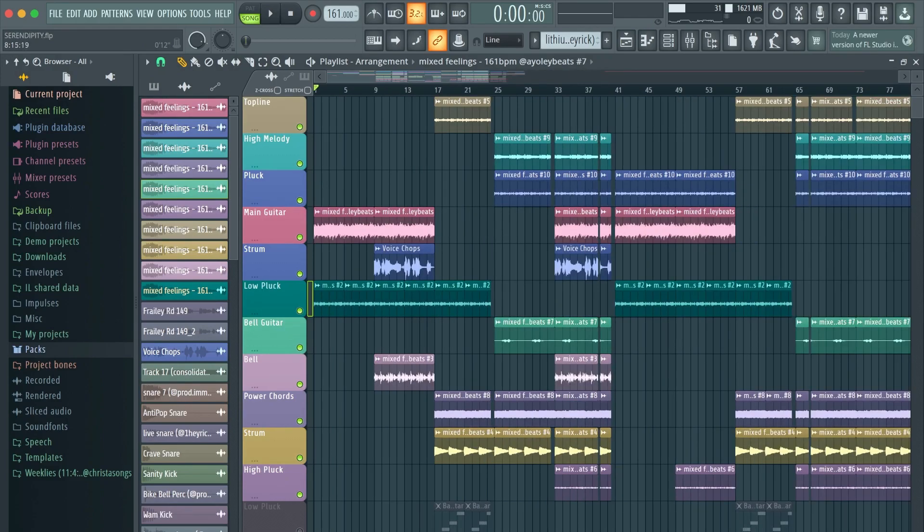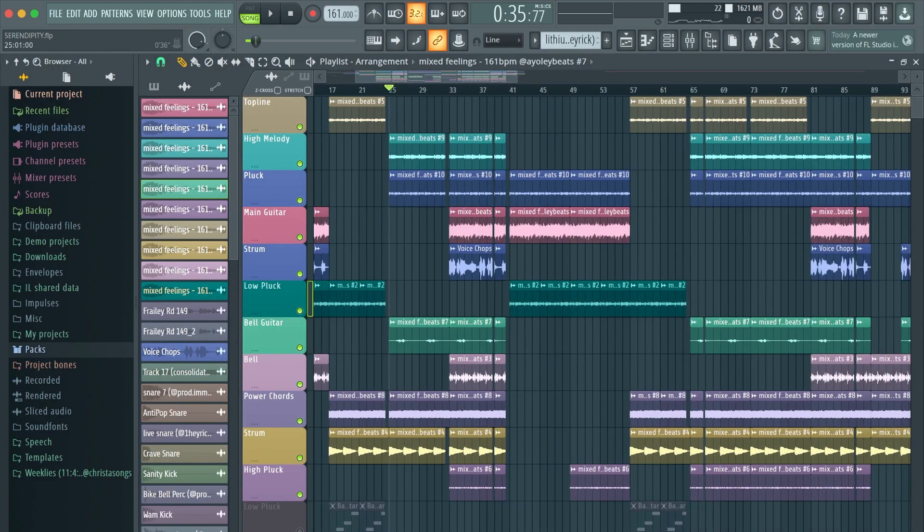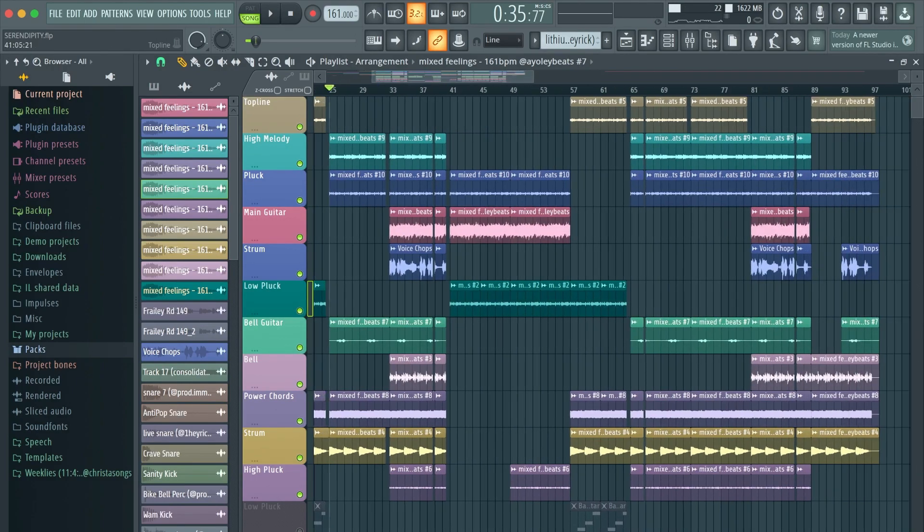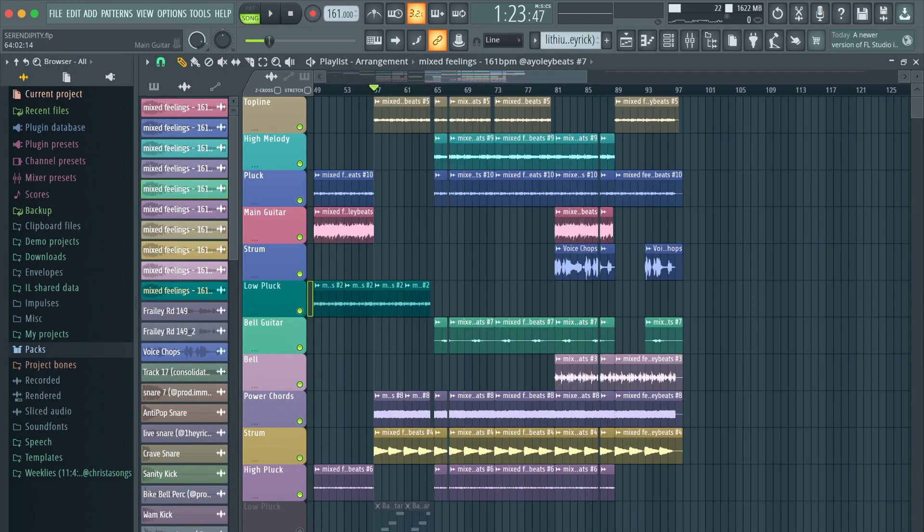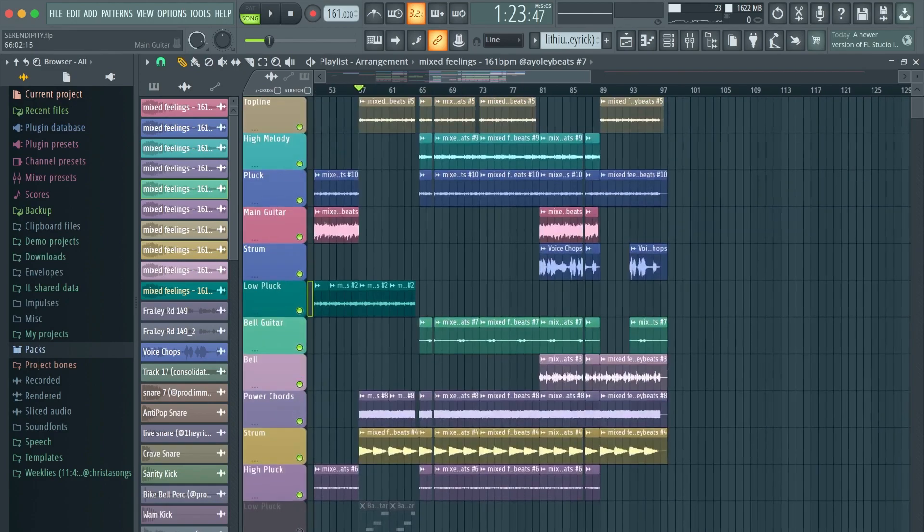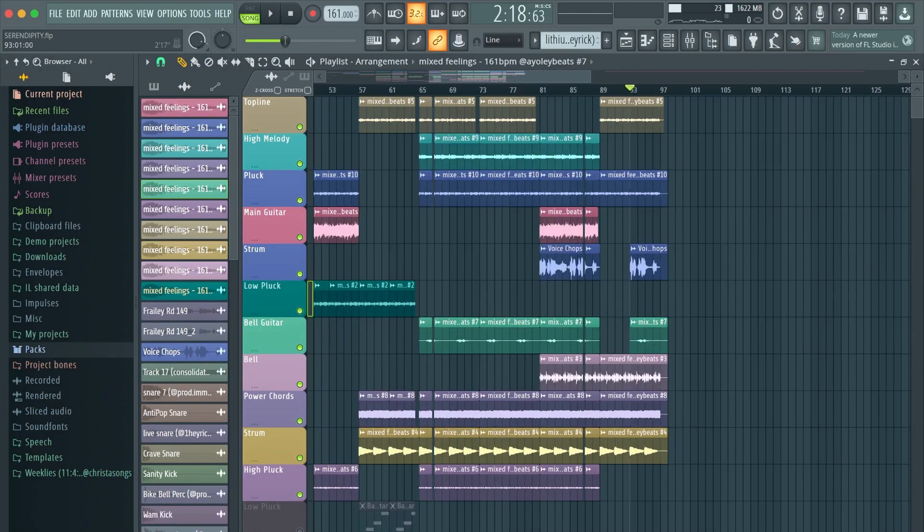So for this beat, I had an intro, a kind of short verse, kind of like an intro verse. Then it goes into a pre-hook. Then I go into the first hook. Then I went into a verse. Then I had another pre-hook. And then it goes into a hook that's twice as long as the first one. And then I just have an outro section.